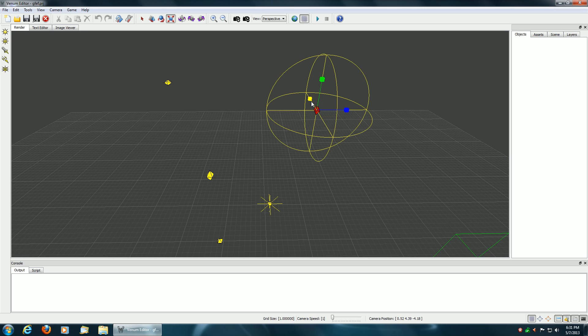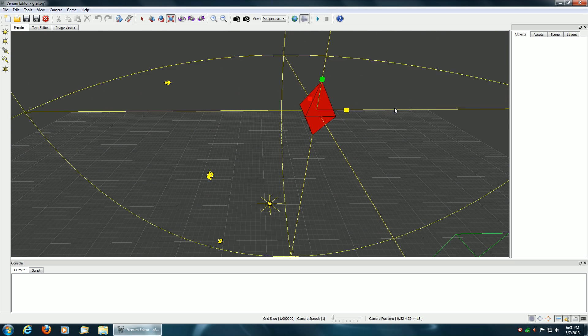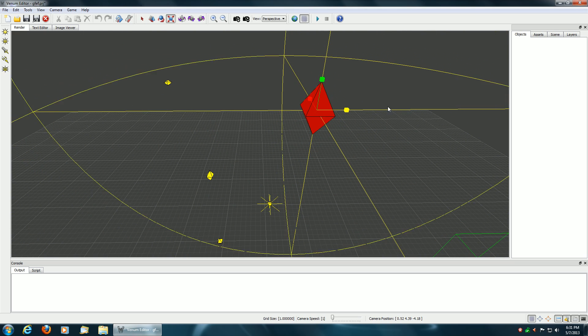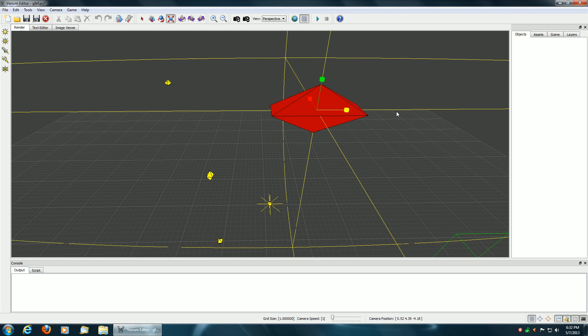To do a uniform scale, you hit the CTRL key and then select any of the axes to do the scaling and you'll have your uniform scale. To do a non-uniform scale or only a scale on a particular axis, just release the CTRL key and then select the axes you wish to scale on.